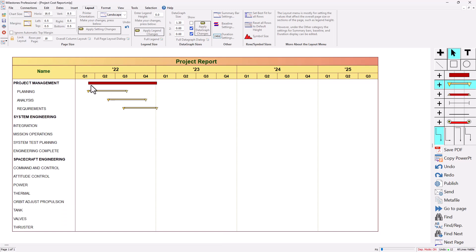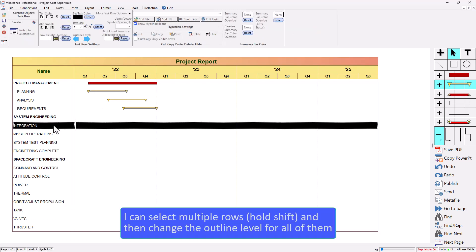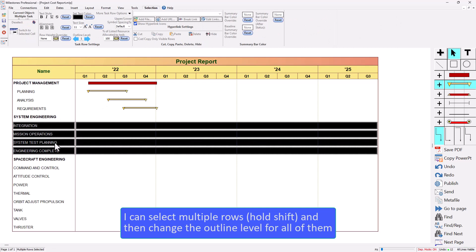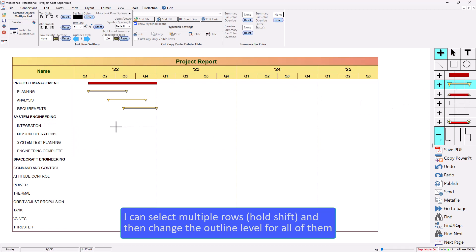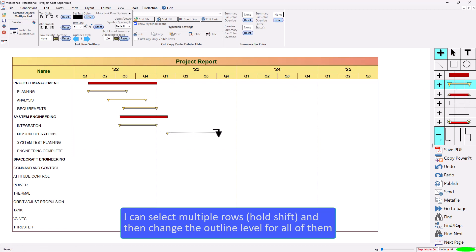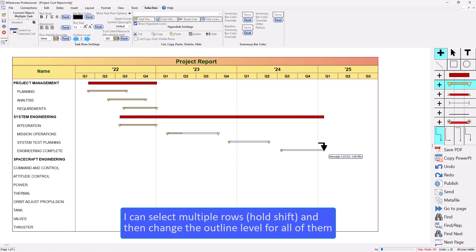Now if I want to do the same thing with the second section I can actually just hold shift and select all these tasks at once, change the outline level to two, and now when I add these symbols and bars using the small plus tool you'll see that the summary bar automatically shows up. So I'm just clicking and dragging and there we go.